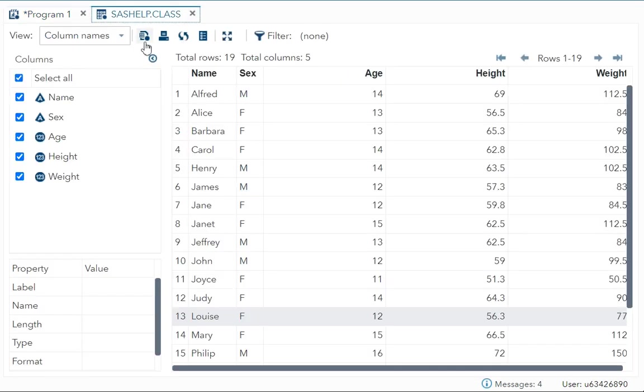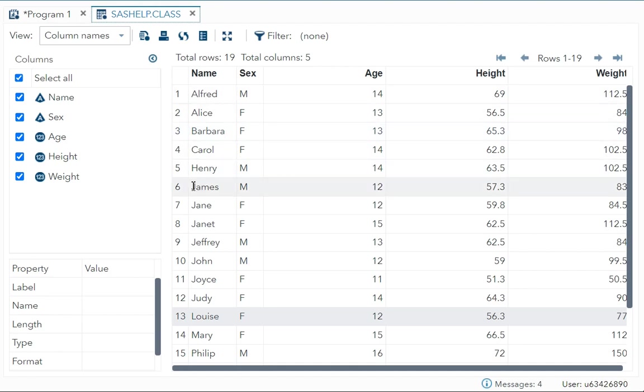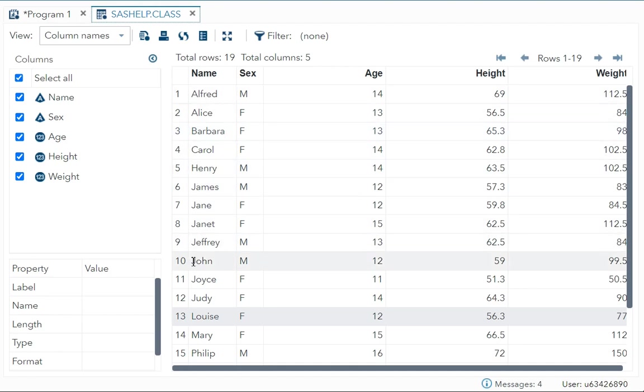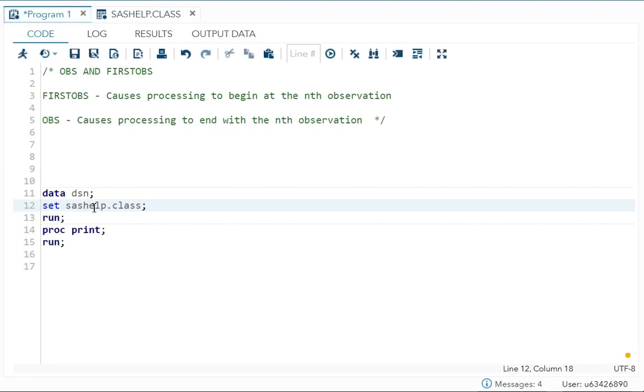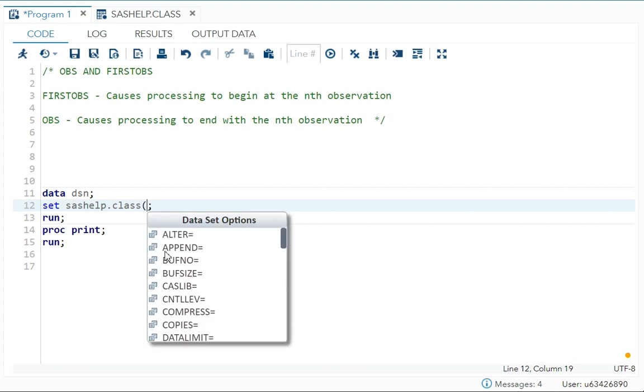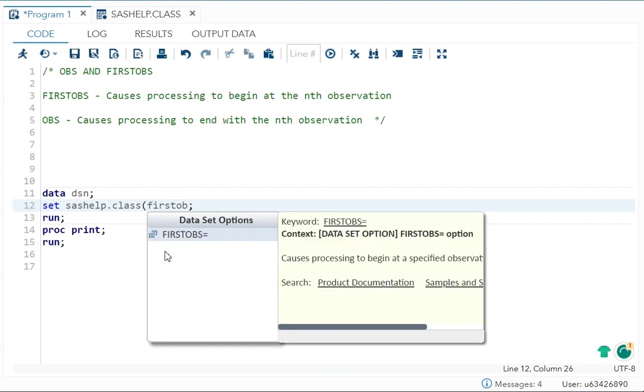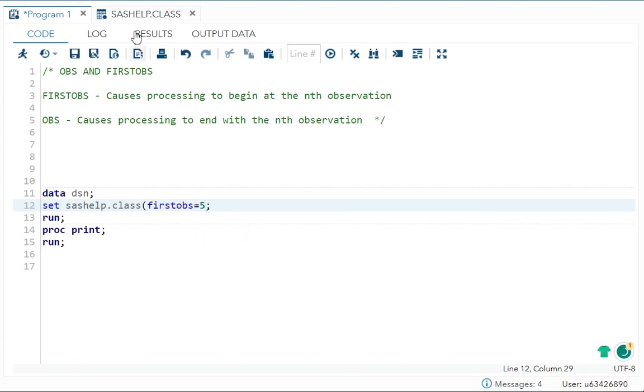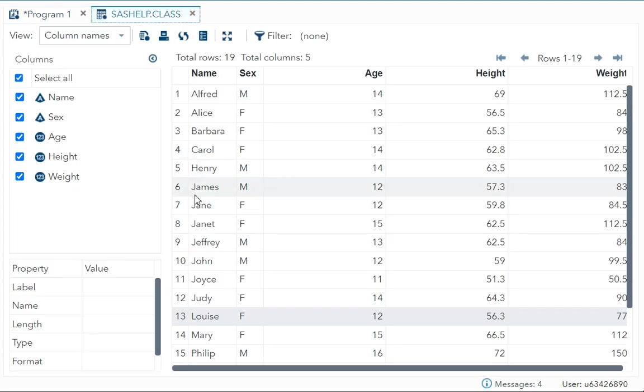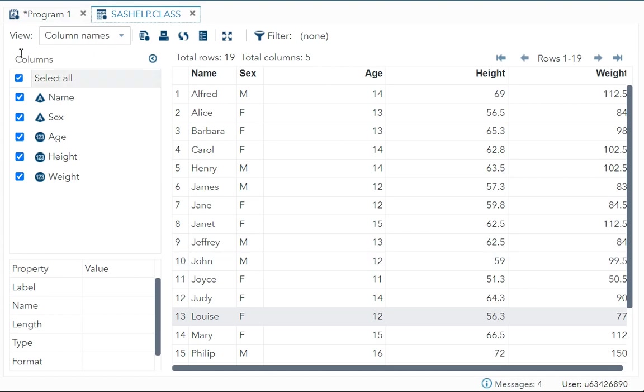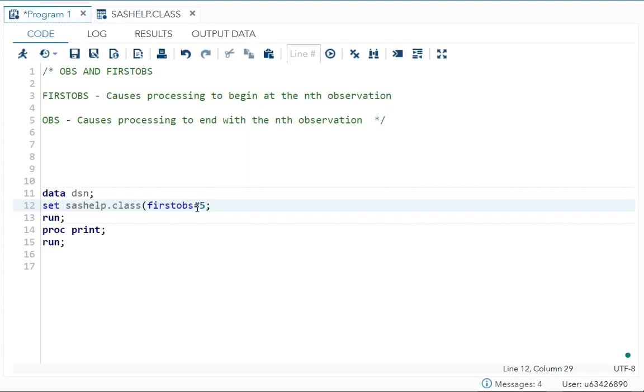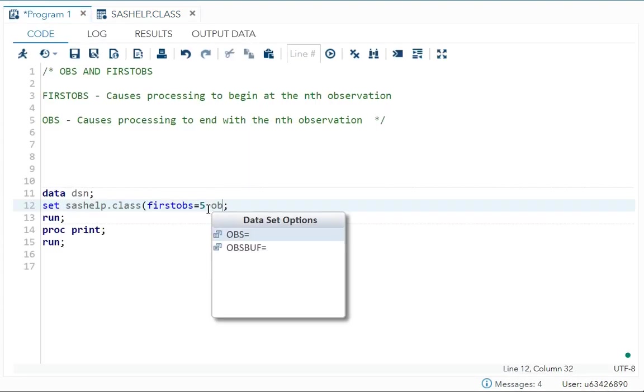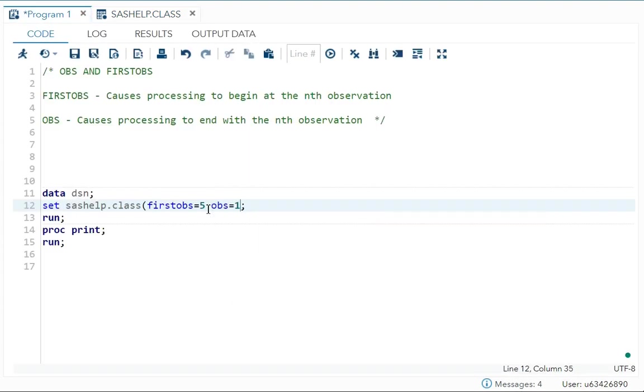Okay, we have sashelp.class. Let's say I want to print from your fifth observation that is Henry until tenth observation that is John. So what I can do in your set statement, I can write first OBS is equal to five, means I want to start your printing from your Henry until tenth I want. So in OBS I will mention ten done.